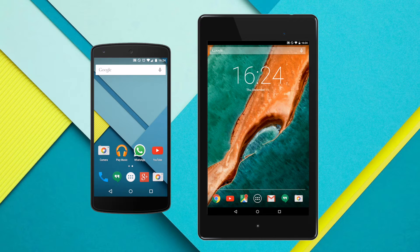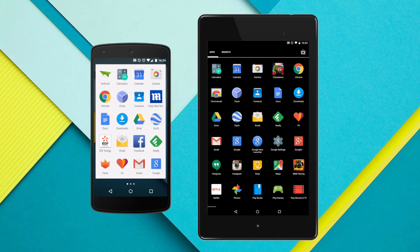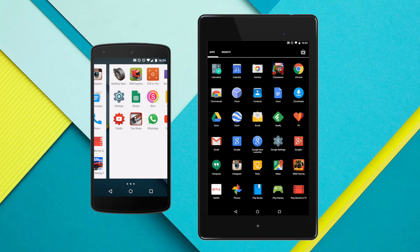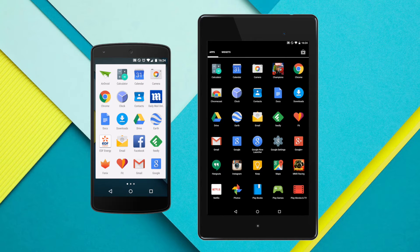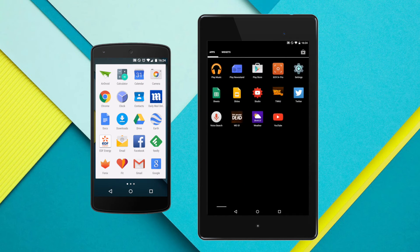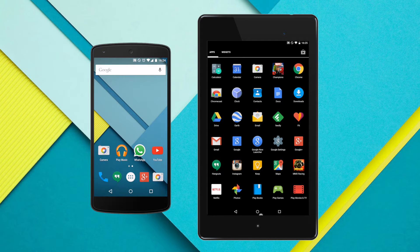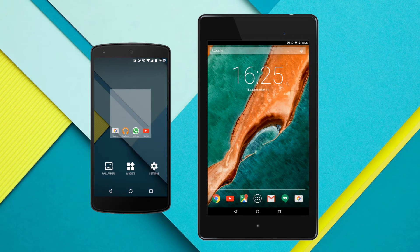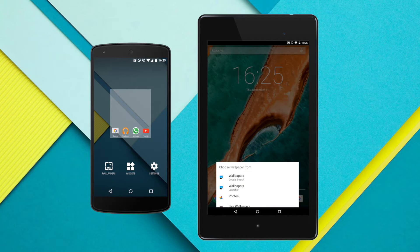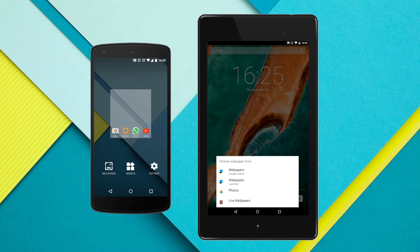That trend continues when you go into the app drawer for each device. On the Nexus 5 you've got the new material design with a very nice white background, whereas on the Nexus 7 it looks very much like it used to with Jellybean — you've got the apps and then a separate category at the top to get to the widgets. On the Nexus 5, widgets are handled from the home screen itself: you tap and hold and get access to wallpapers, widgets, and settings. If you do the same thing on the Nexus 7, all you get is a menu at the bottom where you can change the wallpaper and nothing else.